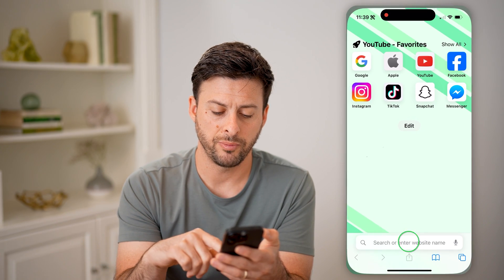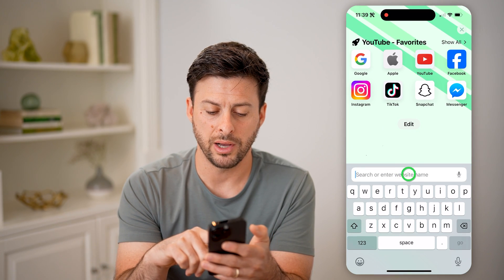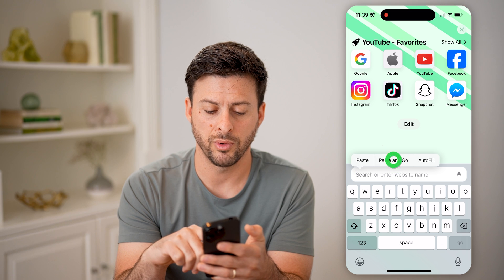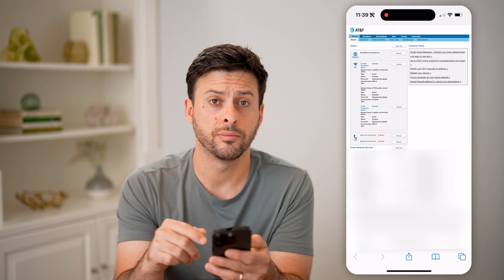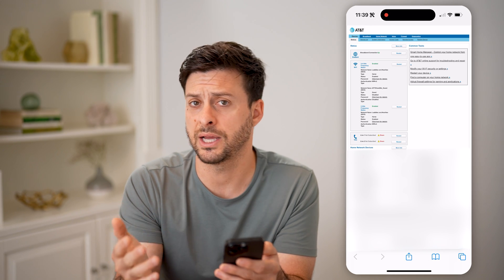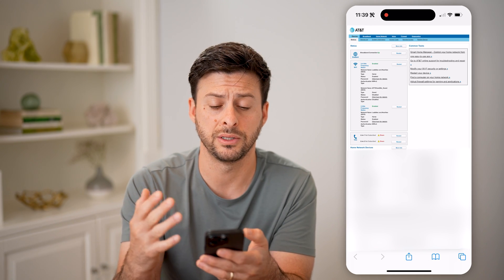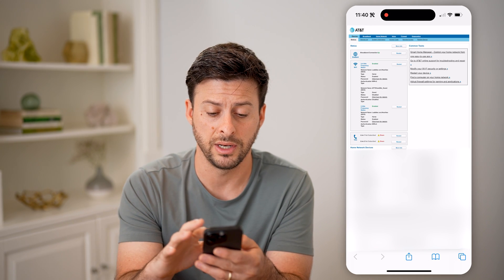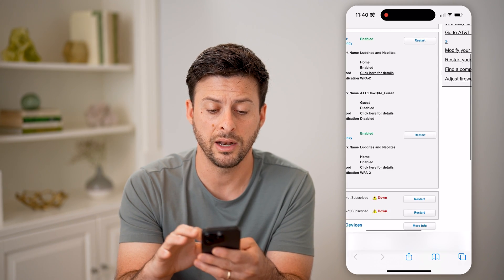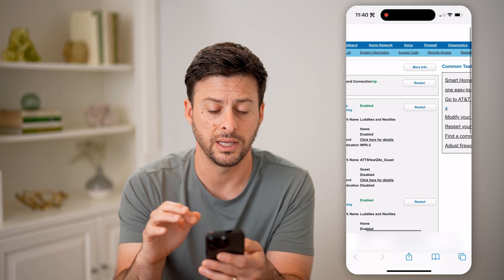Then just open up a web browser, hit paste and go. This will allow you to connect to your router, make any kind of settings adjustments, see all the network info, and of course see the history.